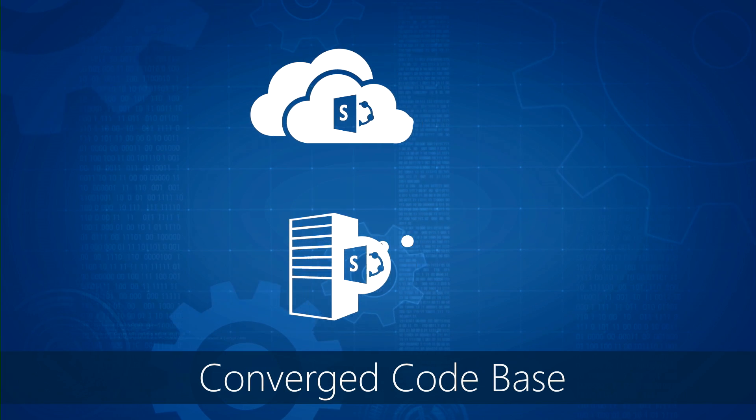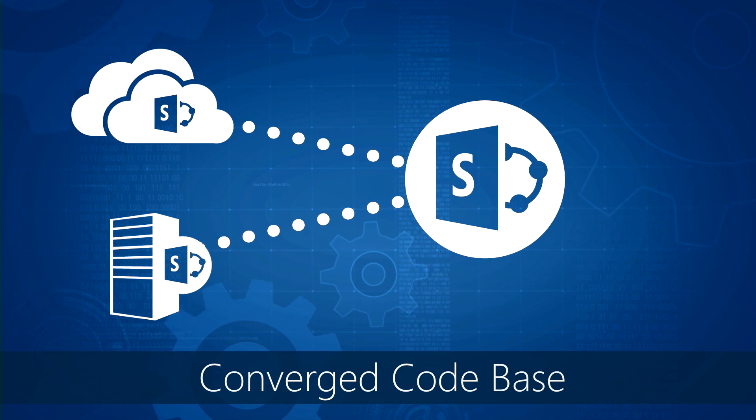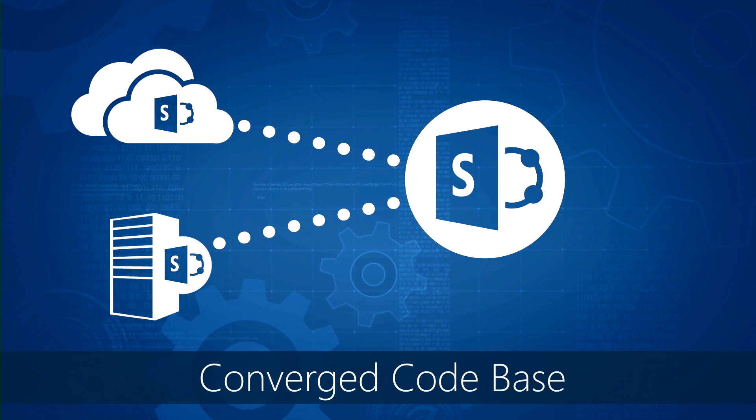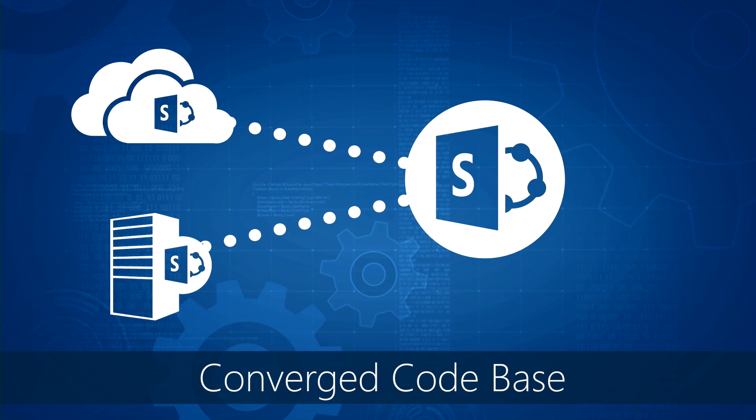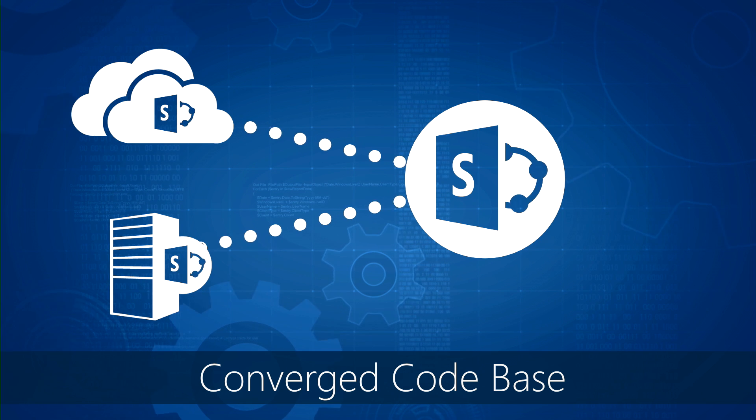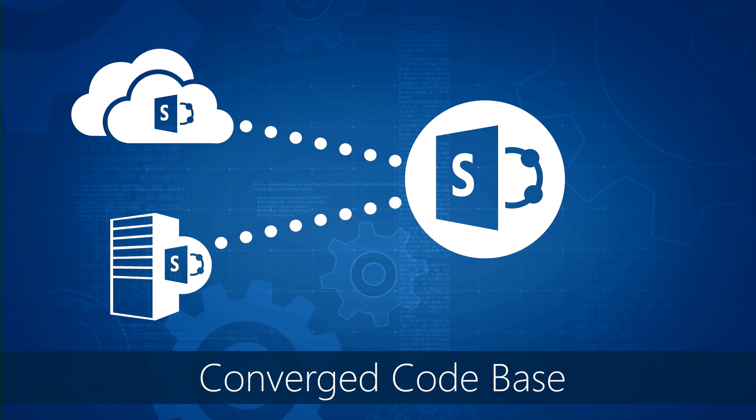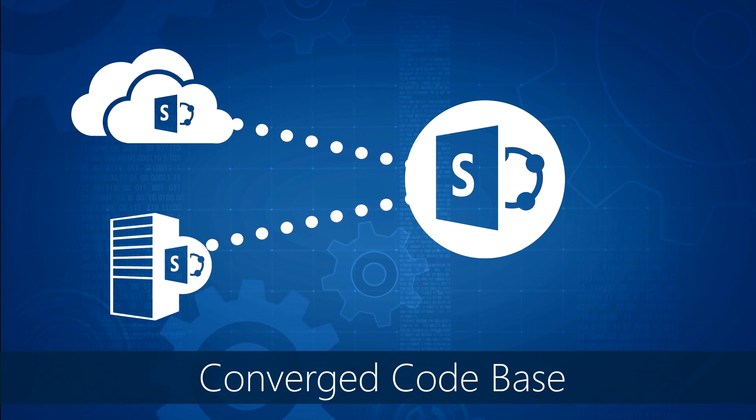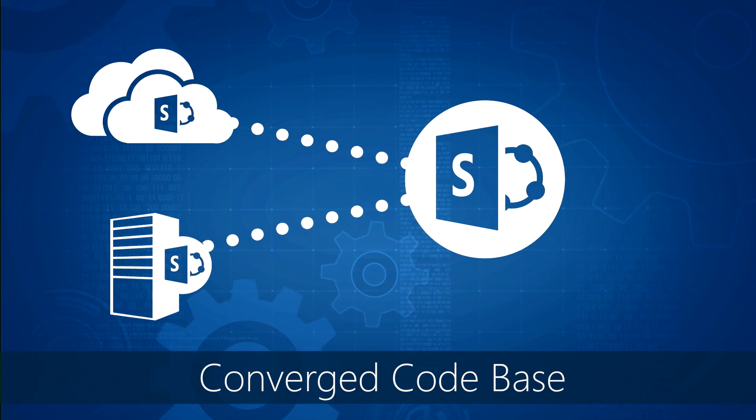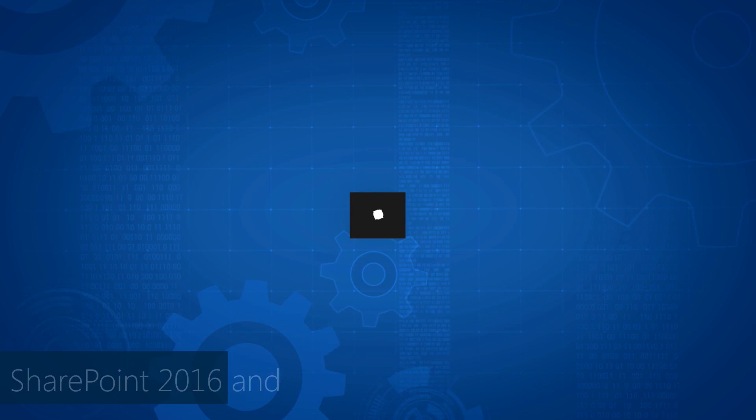And the second is the introduction of a converged codebase with SharePoint Online to ensure that innovation from the cloud can be integrated into SharePoint Server and vice versa. Before I walk you through the significance of our current and future Feature Packs, let's look at how cloud coexistence works.